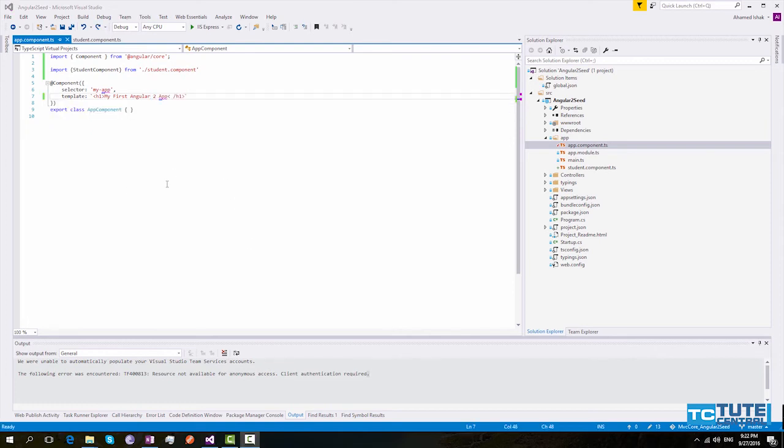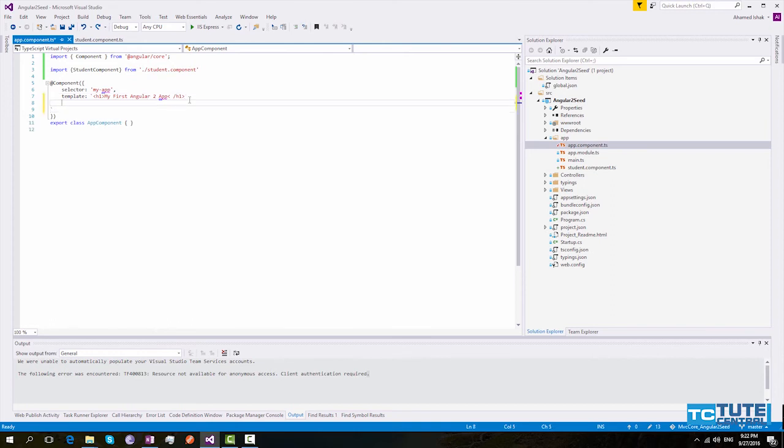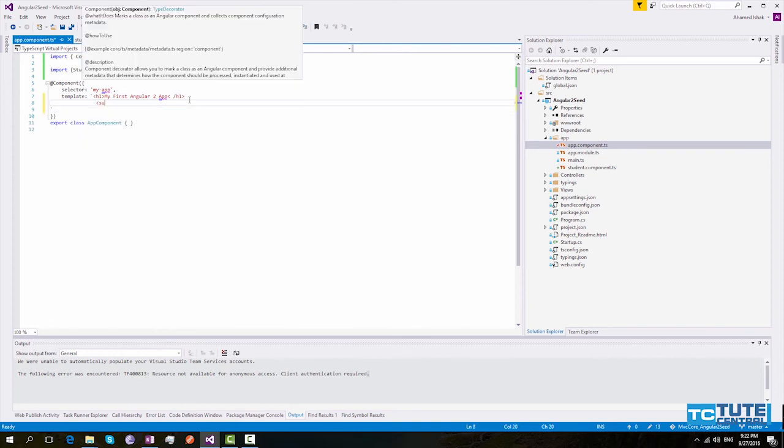To use the student component within our app.component, we can simply use the student component selector within our template. So I will paste this here.